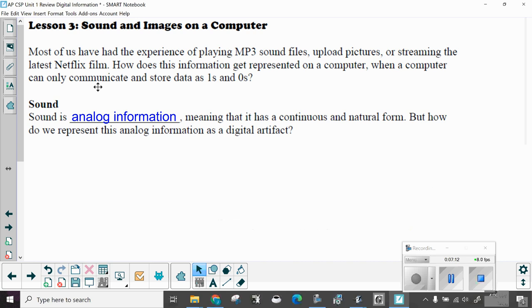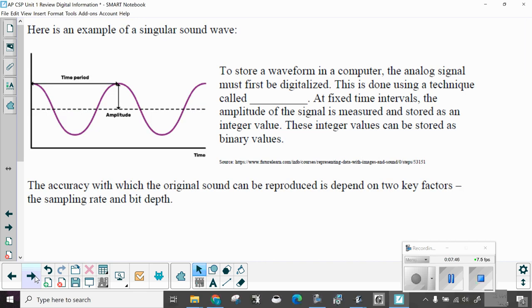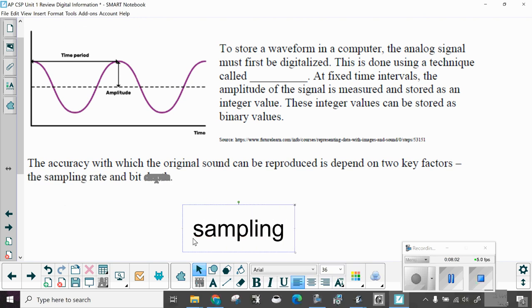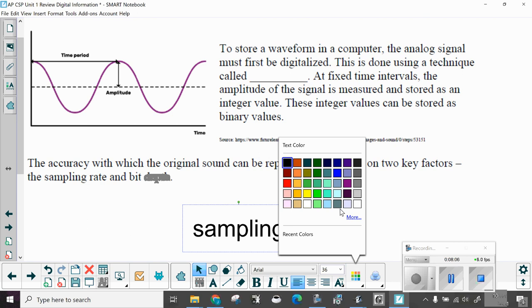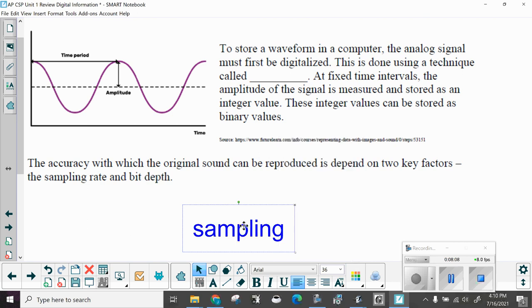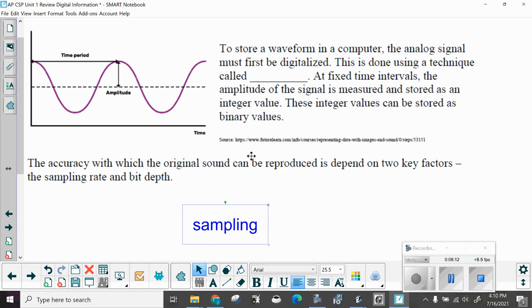Most of us have had the experience of playing an mp3 sound file, uploading pictures, or streaming the latest Netflix film. How does this information get represented on a computer when a computer can only communicate and store data as ones and zeros? Sound. Sound is analog information meaning that it has a continuous and natural form. But how do we represent this analog information as a digital artifact? Here's an example of a singular sound wave. To store the sound wave in a computer, the analog signal must first be digitized. This is done using a technique called sampling.